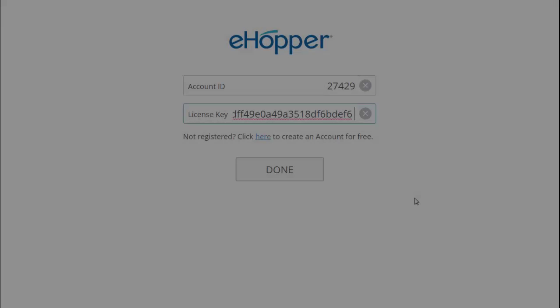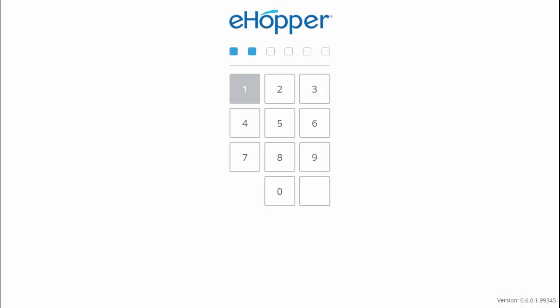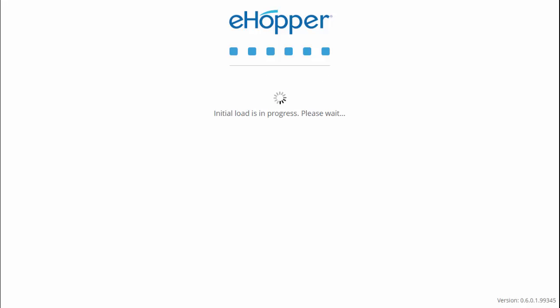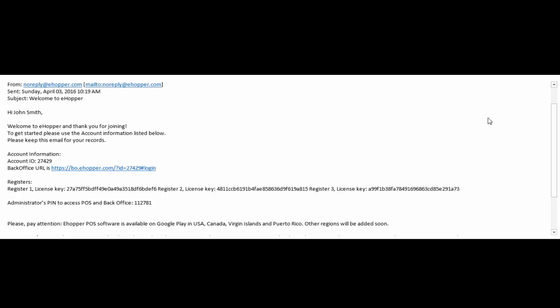Next from your point of sales application, enter your account ID and registration license key and click done. After a successful activation, you will be required to enter your six digit administrator PIN to log in to your new account. eHopper will prompt initial login in progress and shortly thereafter you will have access to your eHopper point of sales.